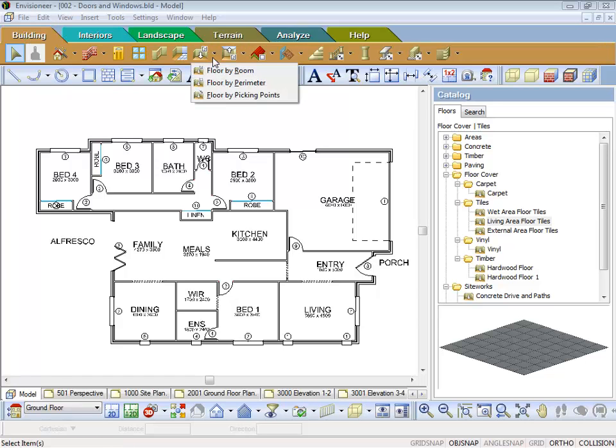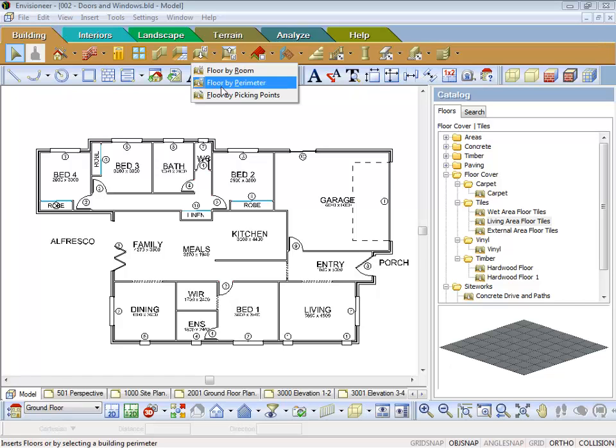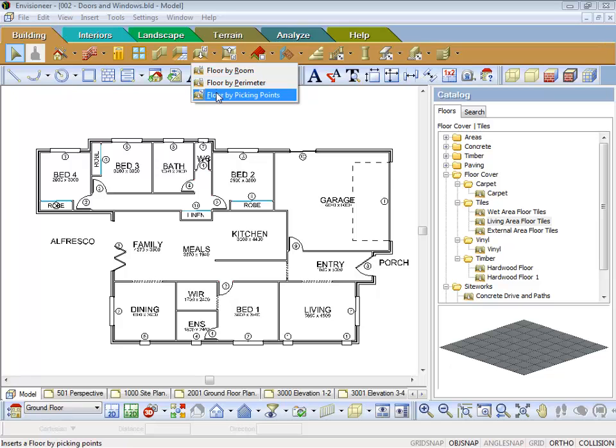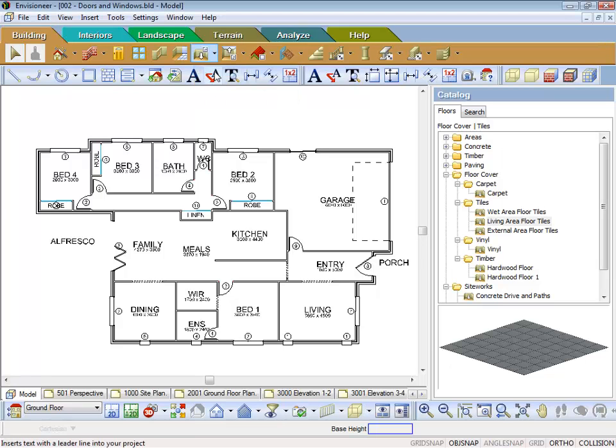Just drop down the list. What you've got is you can put a floor in by a room, by a perimeter, or by picking points. Now what I'm going to do is just show you how to do the rooms first. So we just select that.